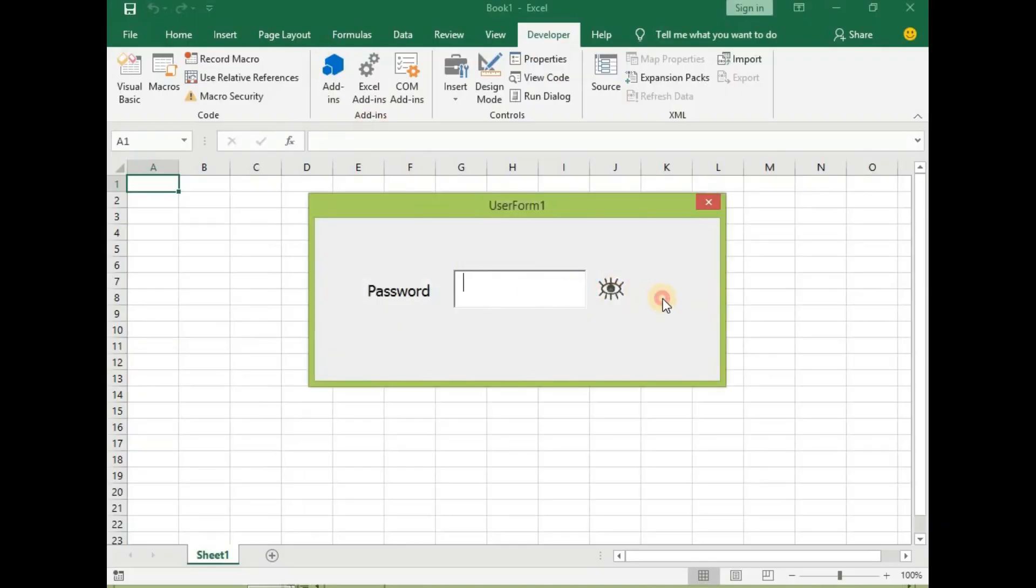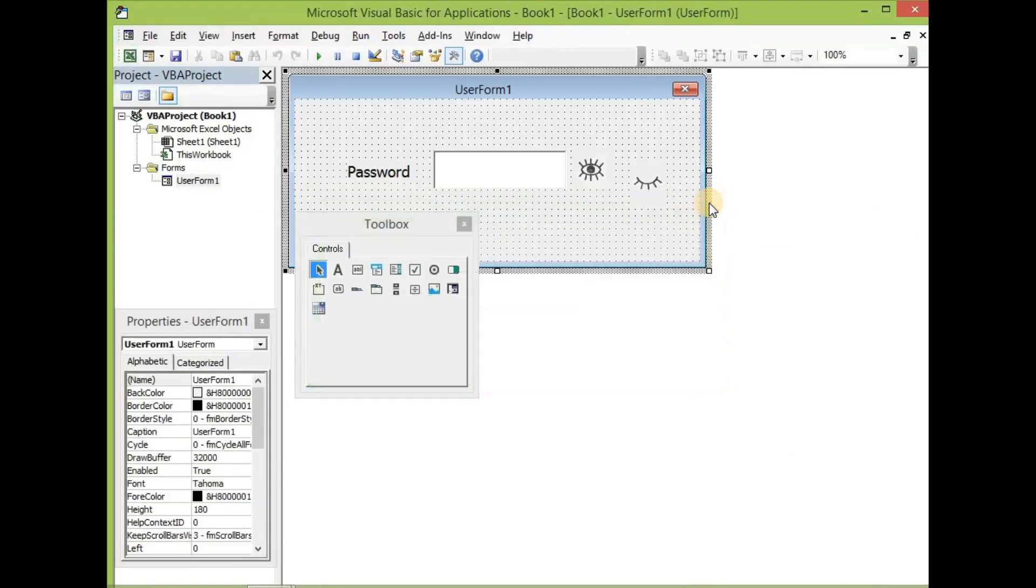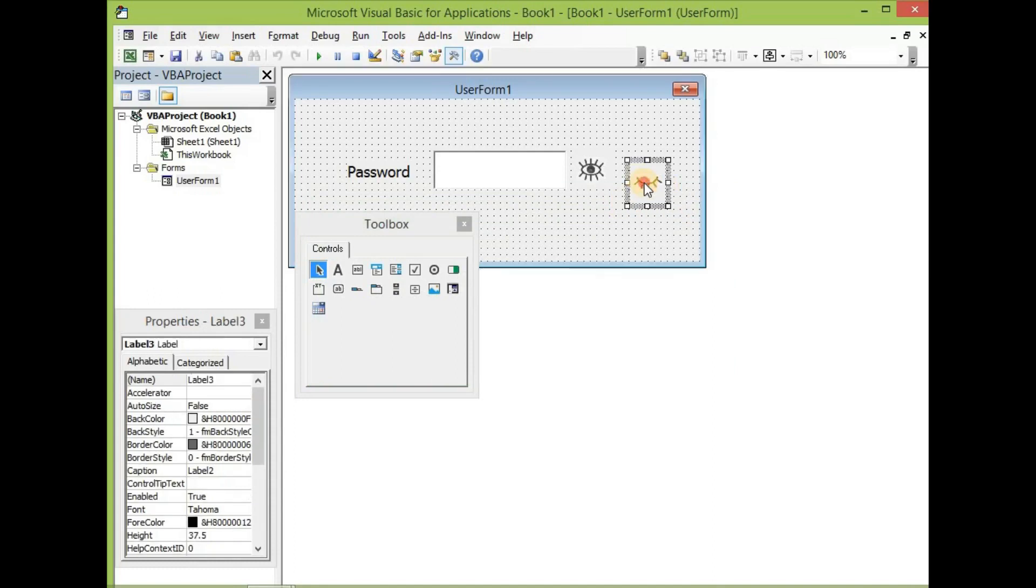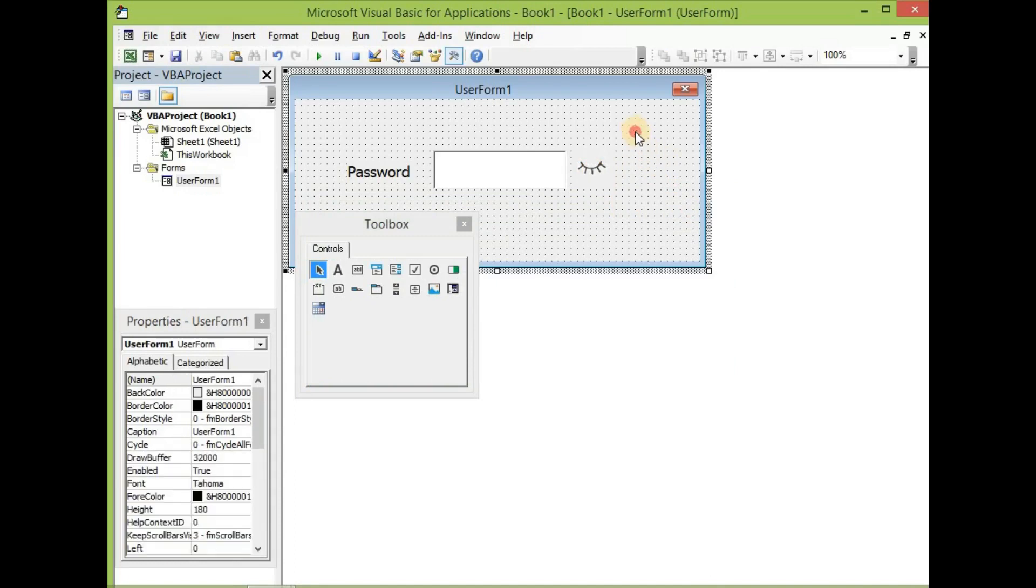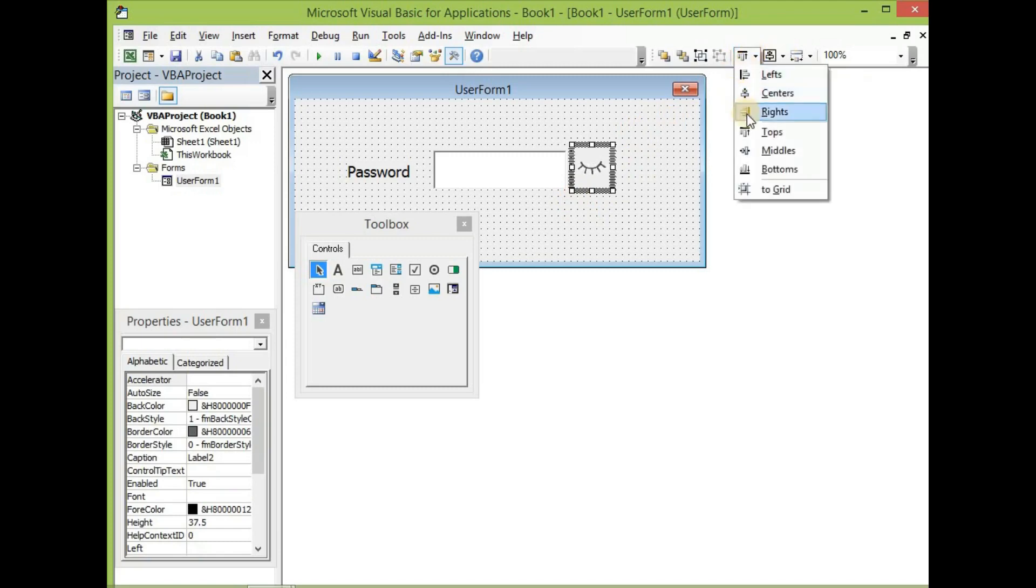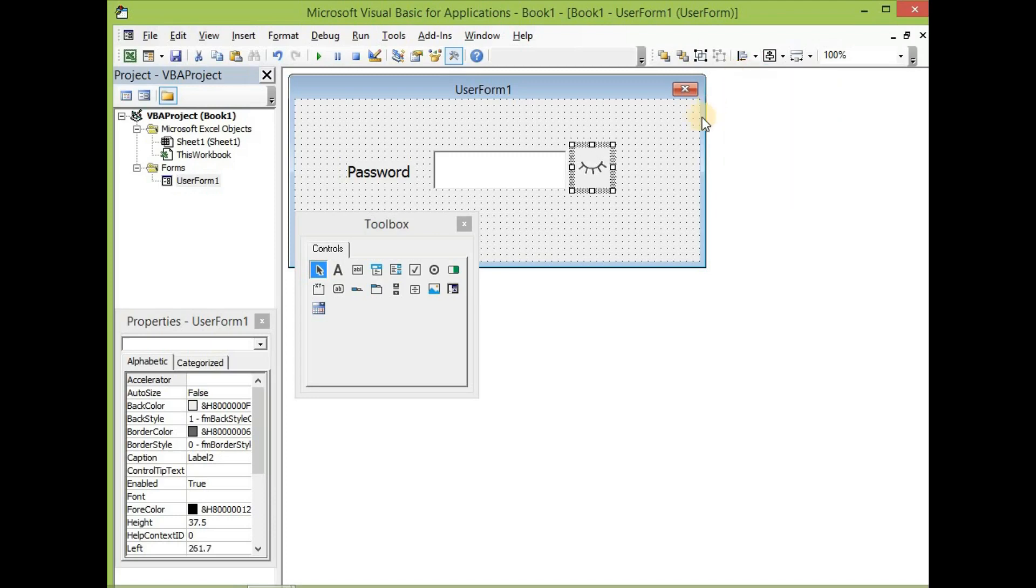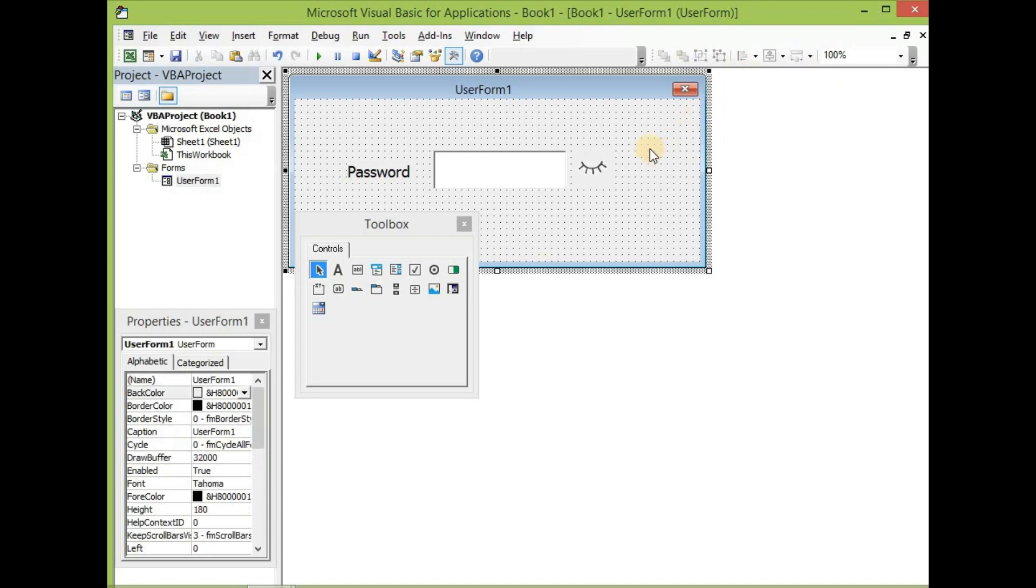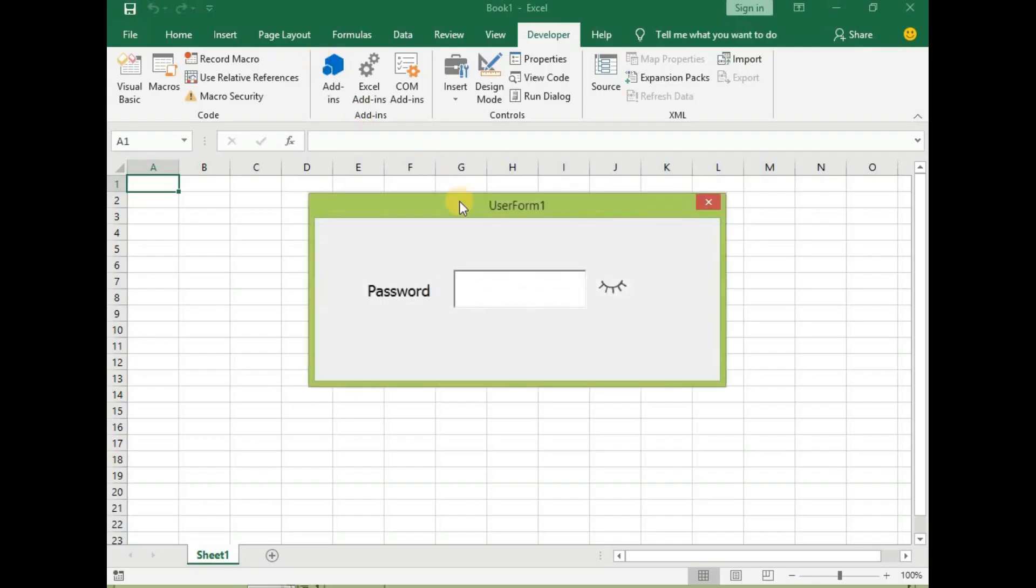So now we can now place them on top of each other and then let's align them once more to the top and then to the left. And then let's save it.